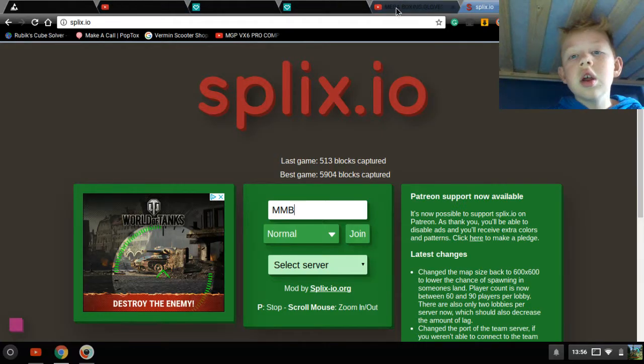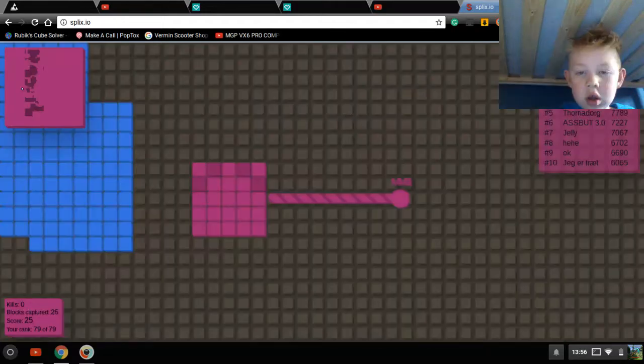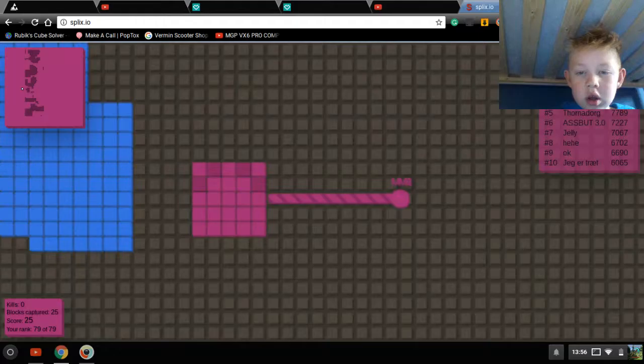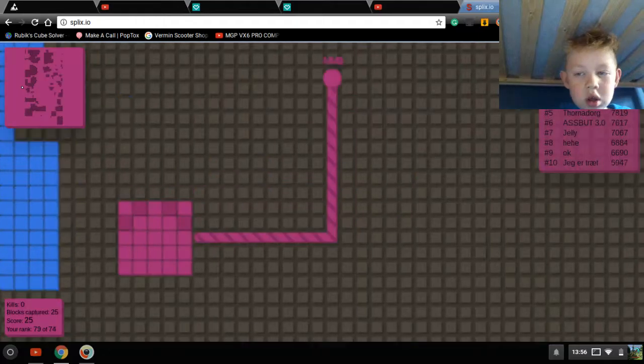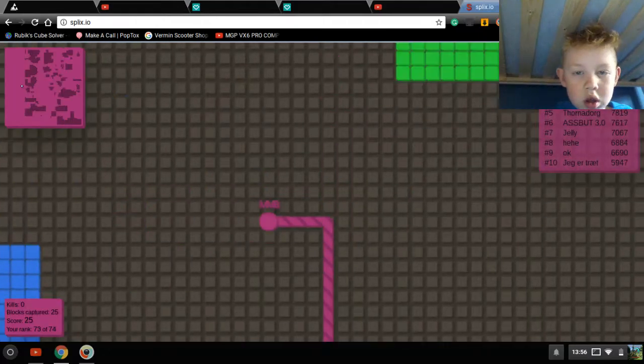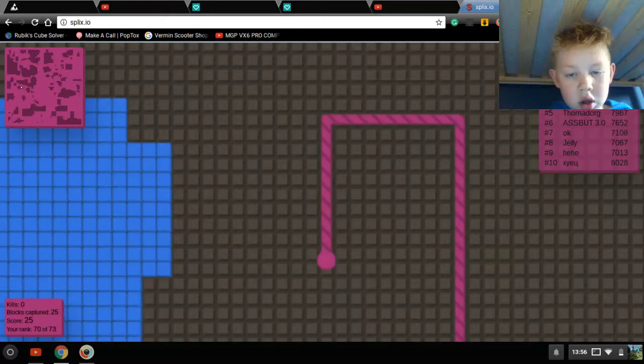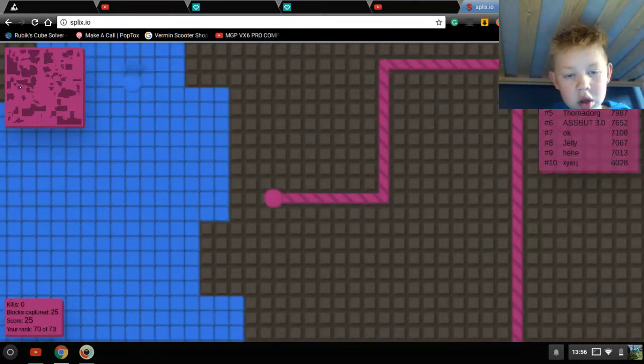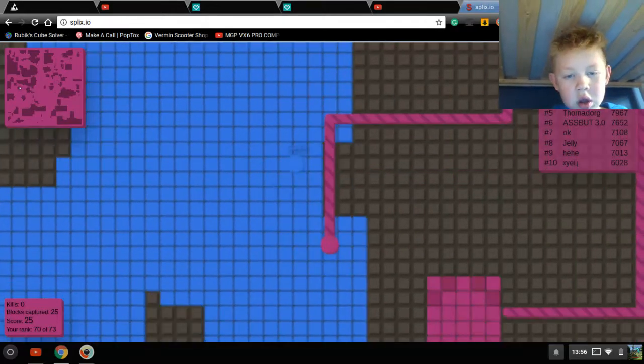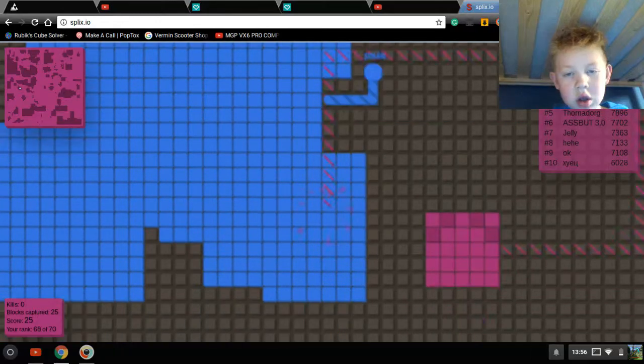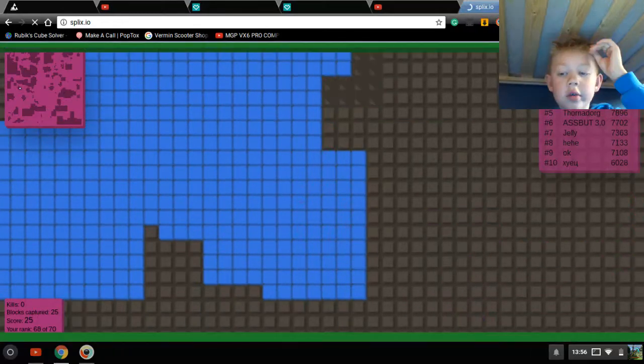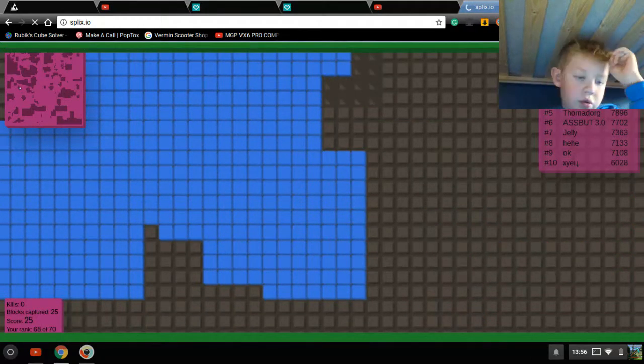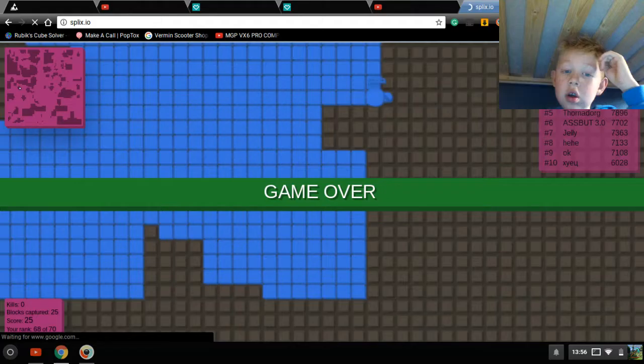Then there's Splix, tons of tabs. These people know what's going on, they know how to play, they know what to do.